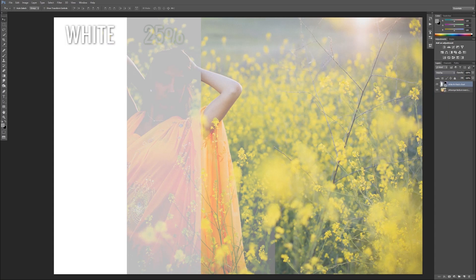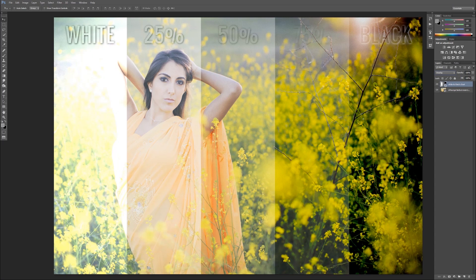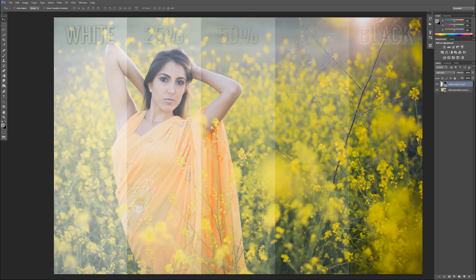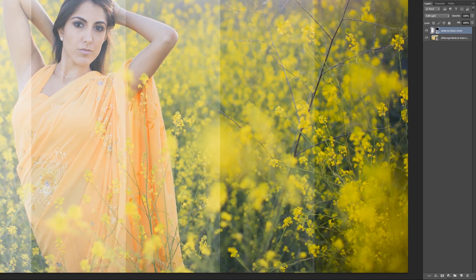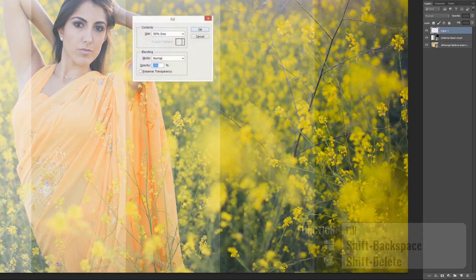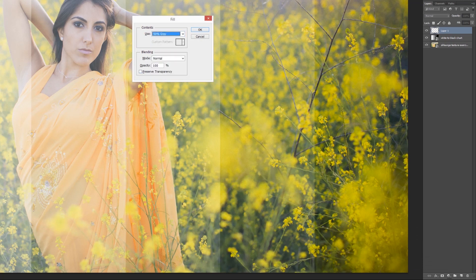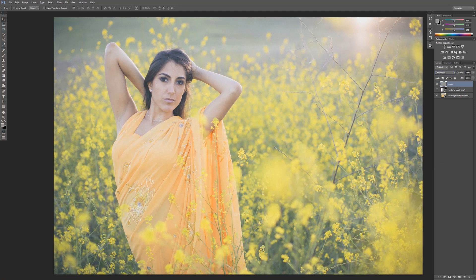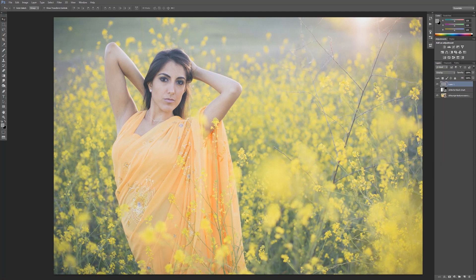Going down from there, we have our overlay modes. In the overlay modes, 50% gray is the neutral point. Let me demonstrate — I'll create a new layer, hold Shift+Backspace to bring up the fill dialog box, fill it with 50% gray, and hit OK. Now with just these two layers, flipping down to an overlay mode, 50% gray inside of Photoshop is going to be invisible — it's neutral with any of these contrast modes. I can flip to any of them and it's not doing anything. I can turn it on and off — it's not doing anything. That is our neutral point.